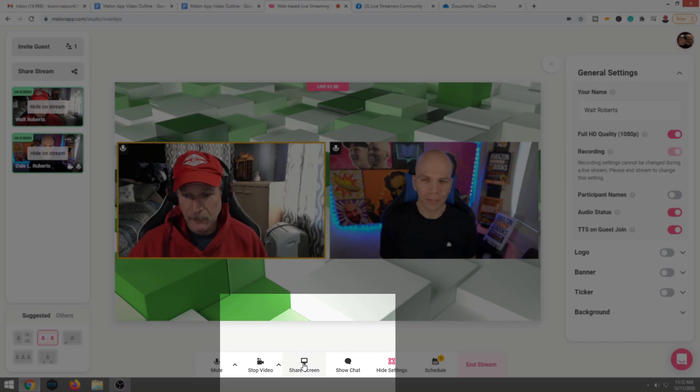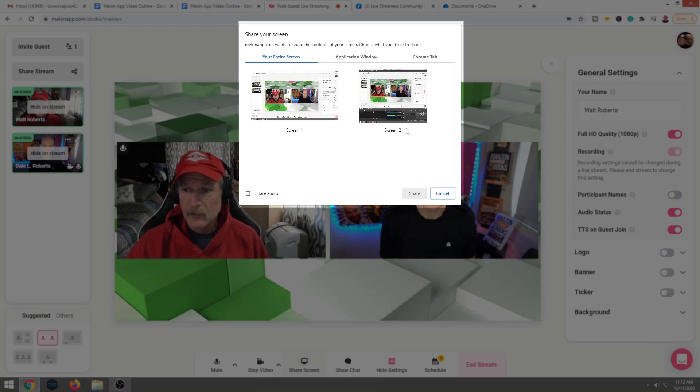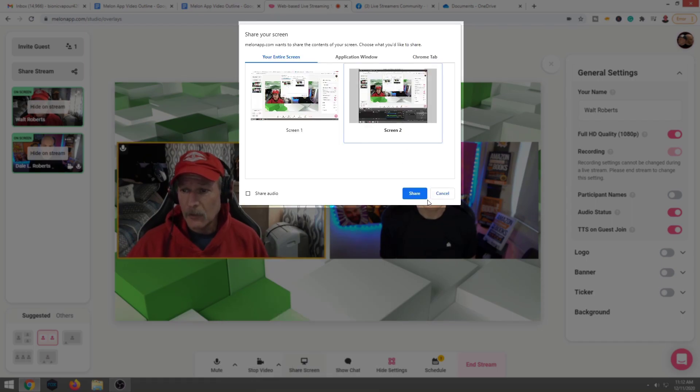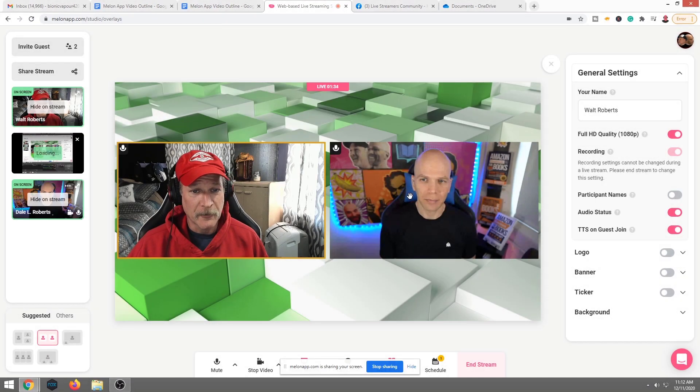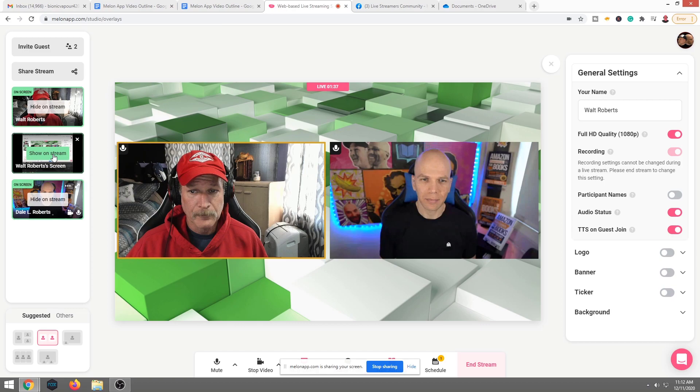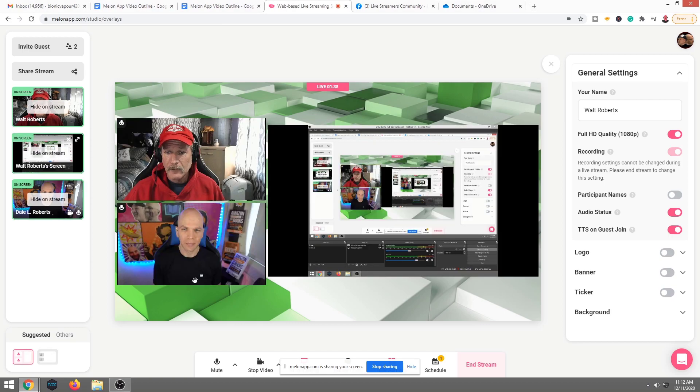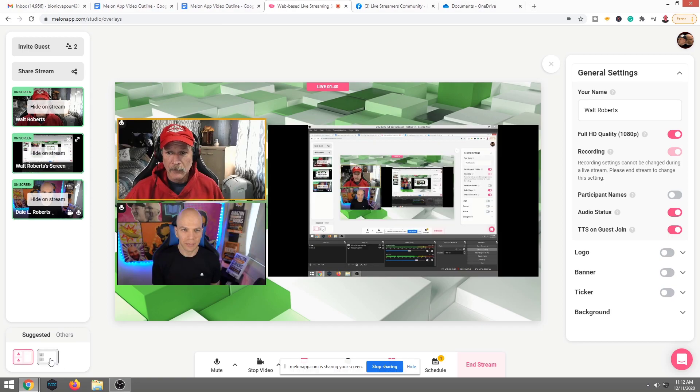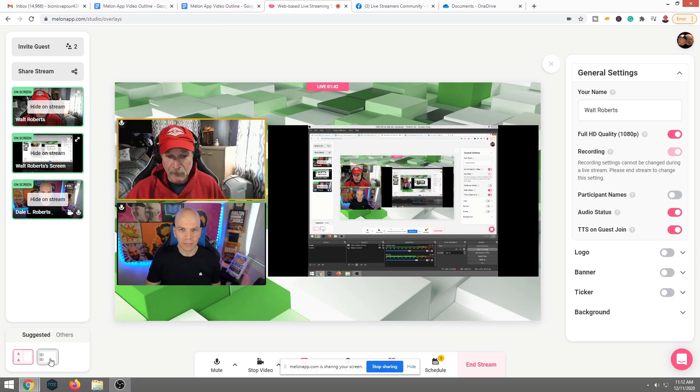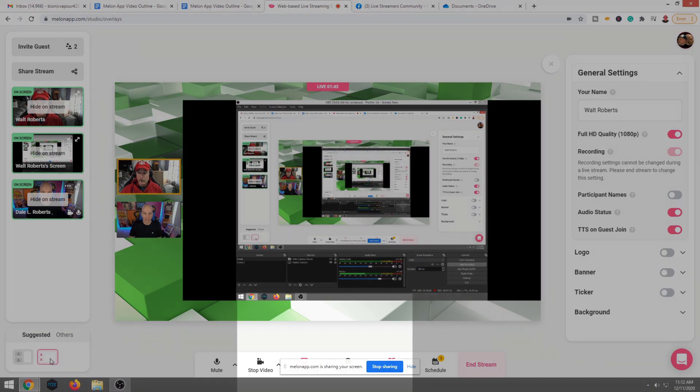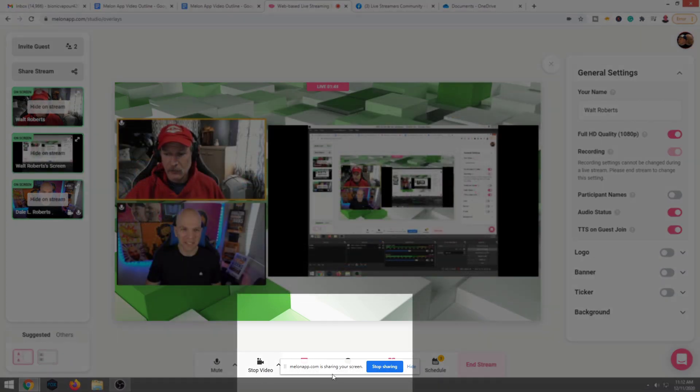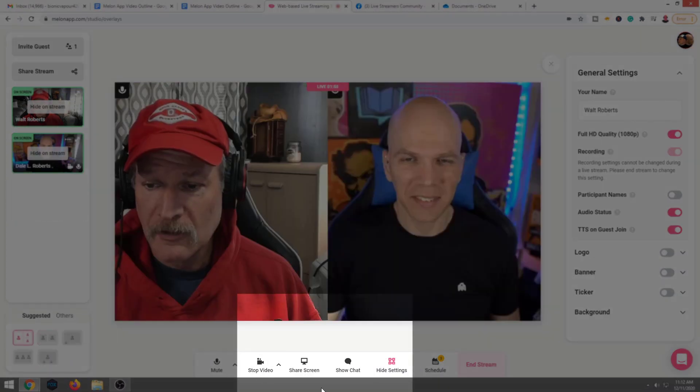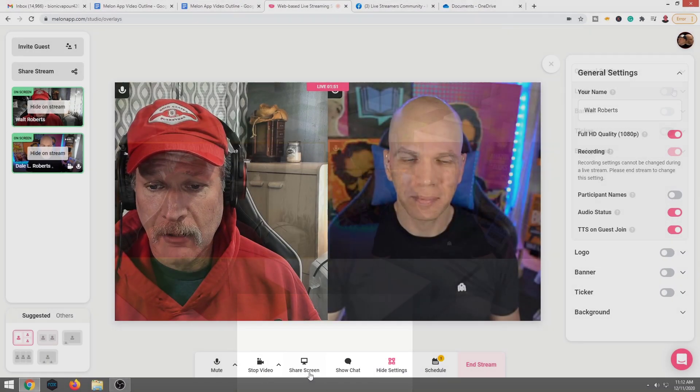Let's go ahead and do a screen share. So we'll go ahead and show OBS over here, my other monitor. Now here's our screen share. And if you want to blow up that even bigger, then you would click that. That's how you would do a screen share. Click stop sharing.